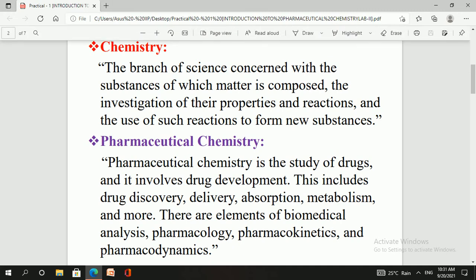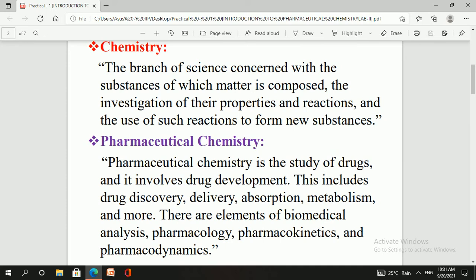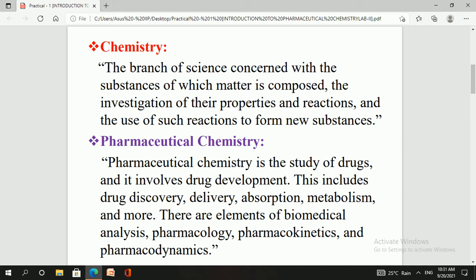What is meant by chemistry? Chemistry is nothing but a branch of science concerned with the substances of which matter is composed, the investigation of their properties and reactions, and the use of such reactions to form new substances.